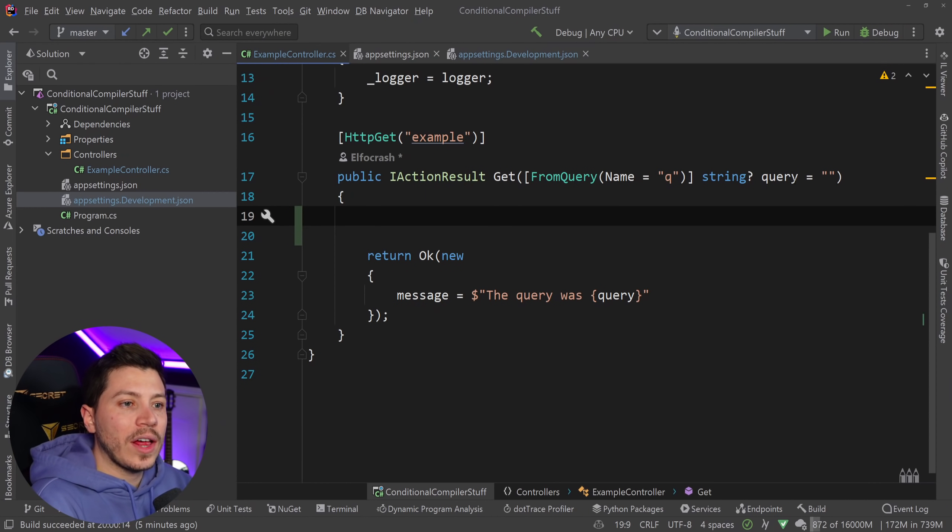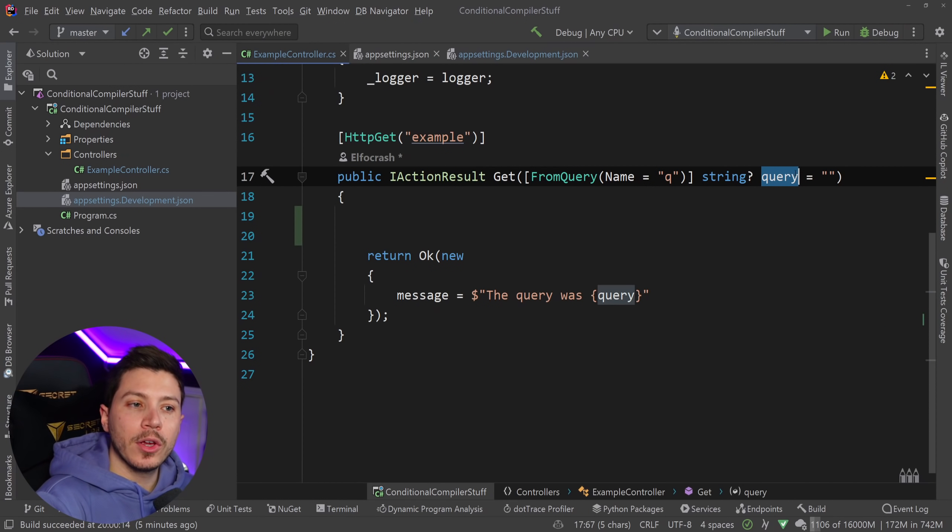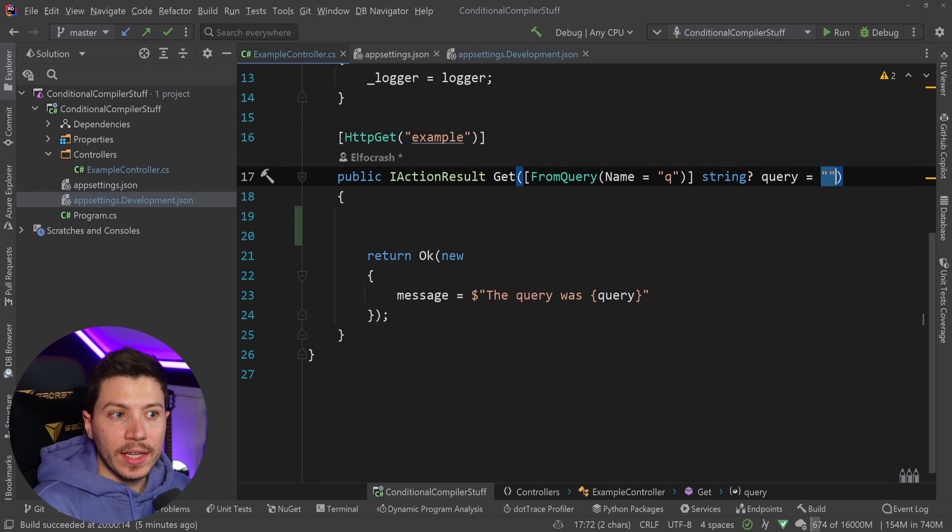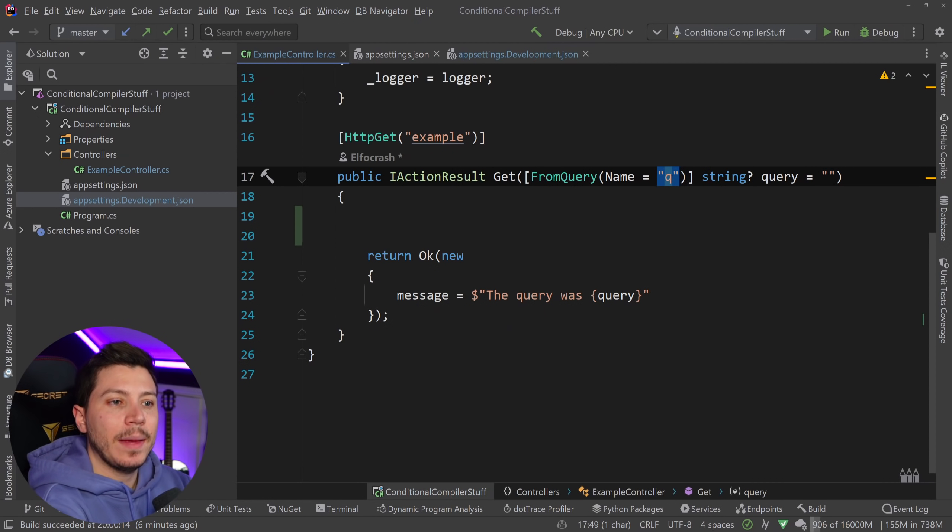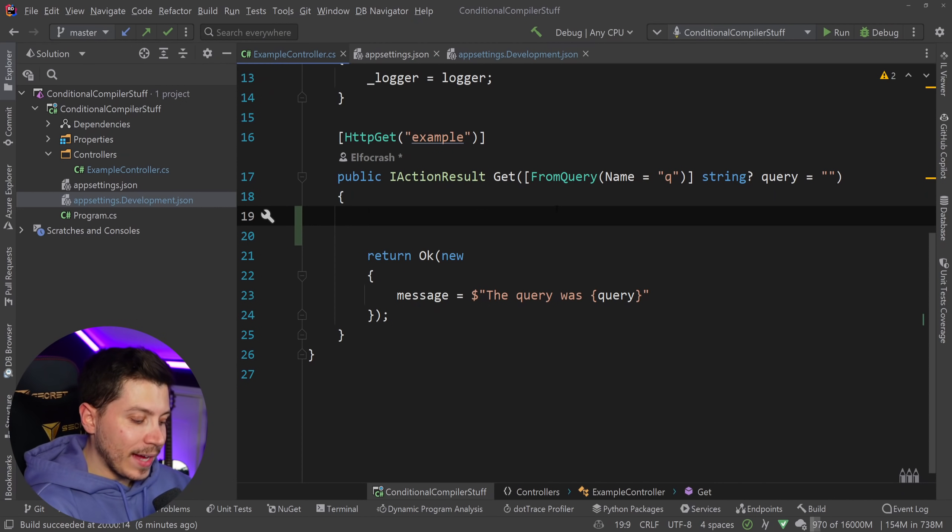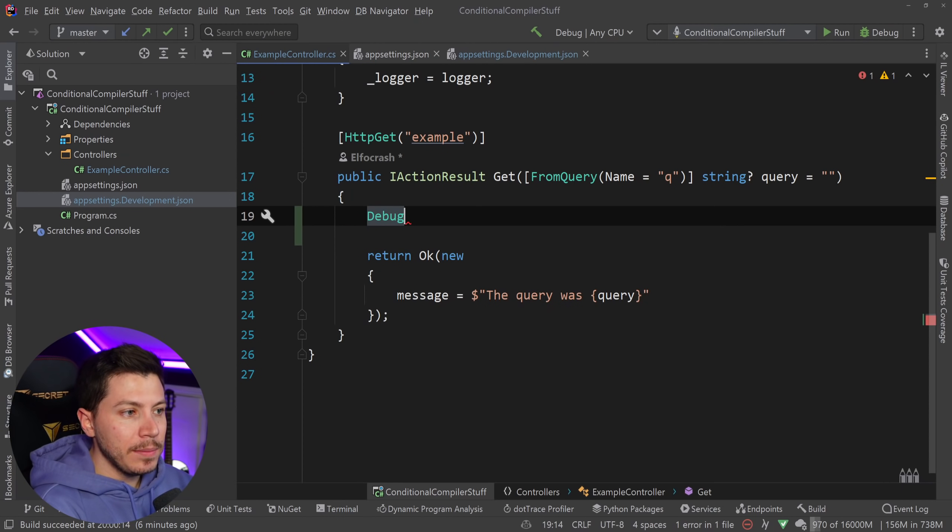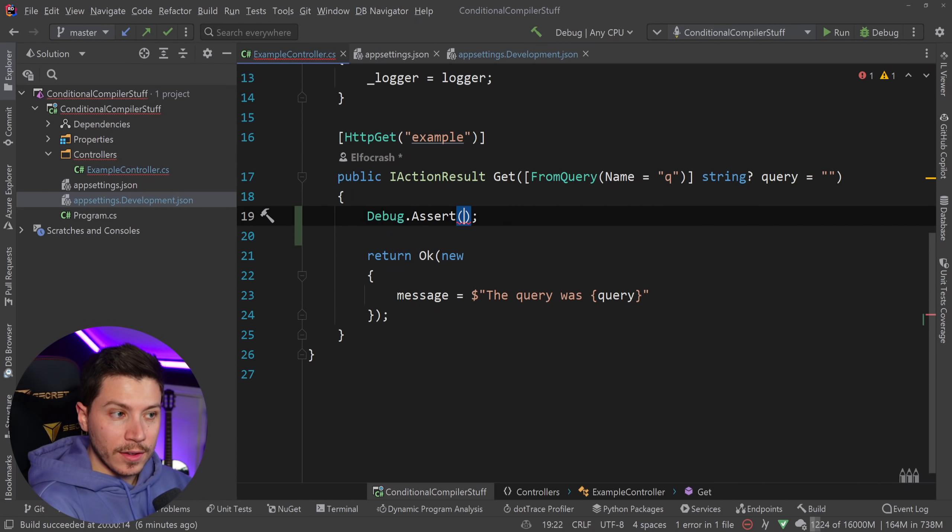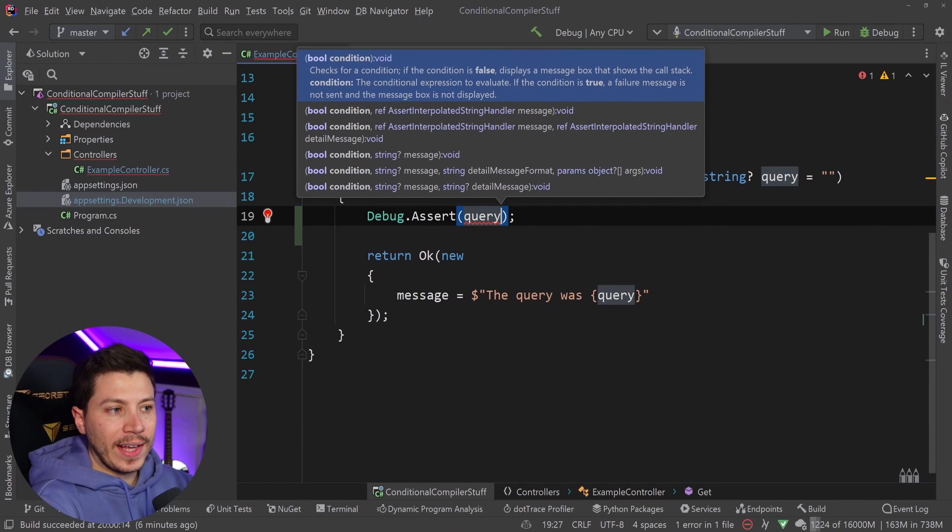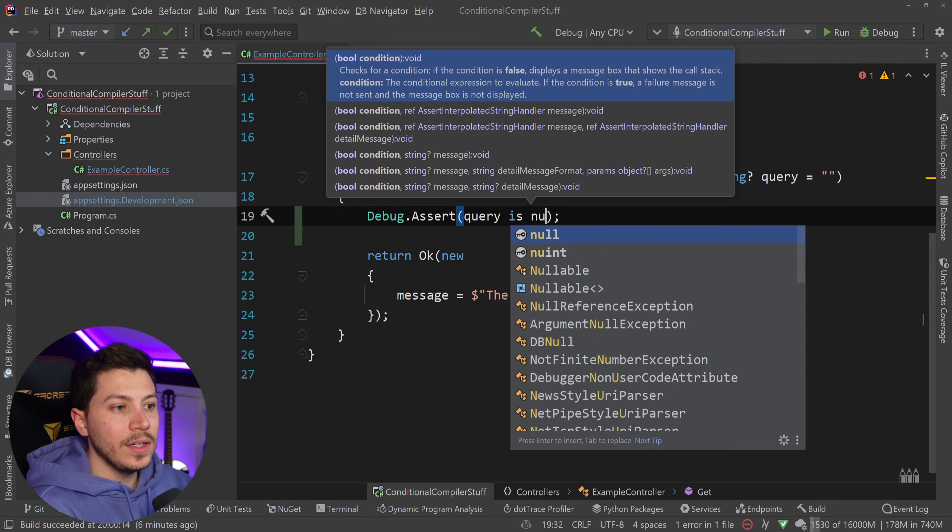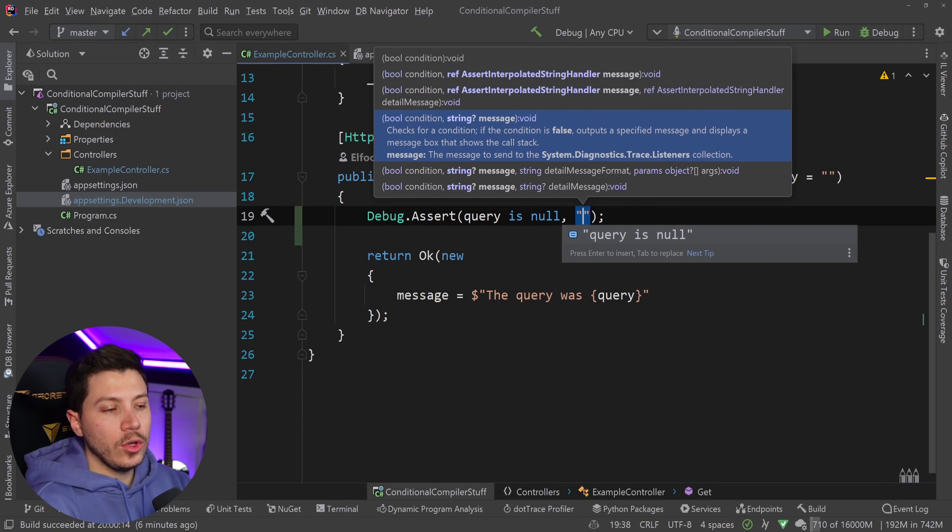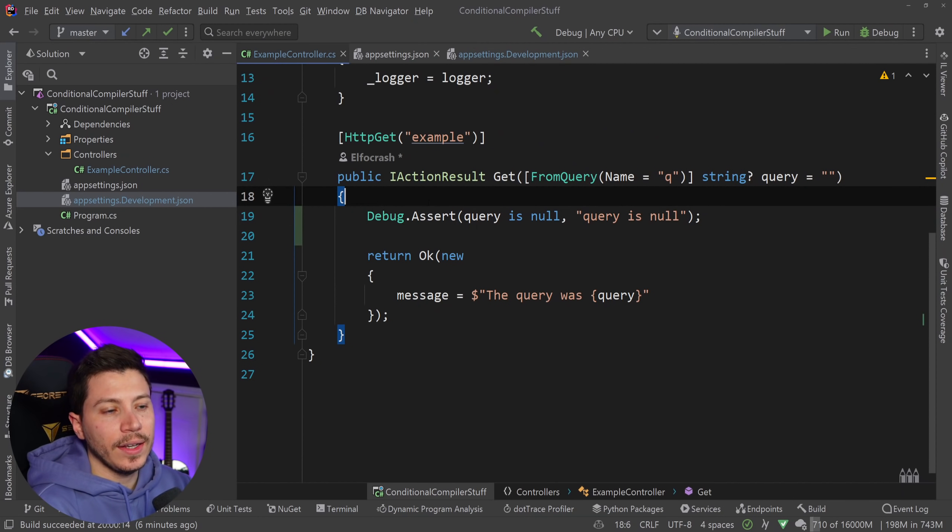What you want to have instead, now let's actually use a real example, is you want to have something like this. Let's say you want to throw if this query is ever null because this query should never be null. It is nullable however it defaults to an empty string but the user can provide this parameter to any value they want but ultimately not null even if they provide an empty value this should not be null.